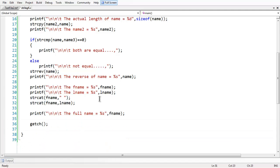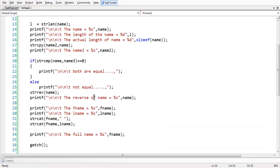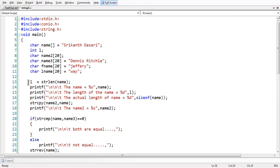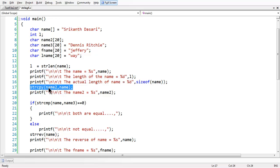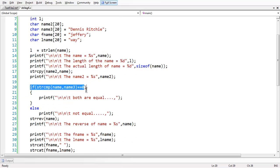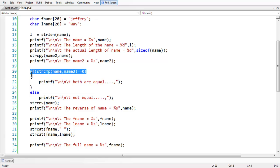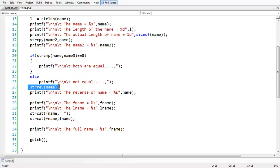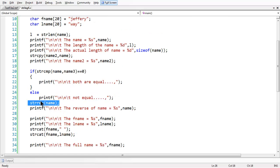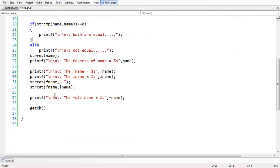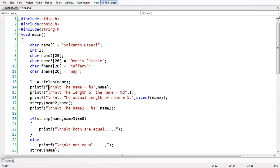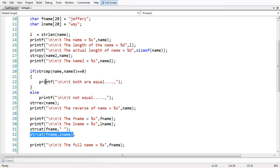This is the basic stuff about all the string manipulation functions. We have seen strlen, which calculates the length; strcpy, which copies a string from source to destination; strcmp, which compares two strings and returns 0 if they are equal; strrev, which reverses a string; and strcat, which concatenates two different strings such as first name and last name. See you in the next lesson. Goodbye.